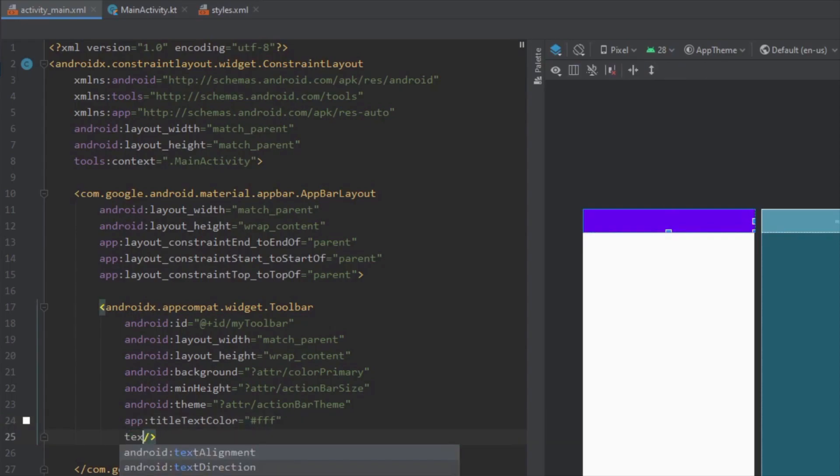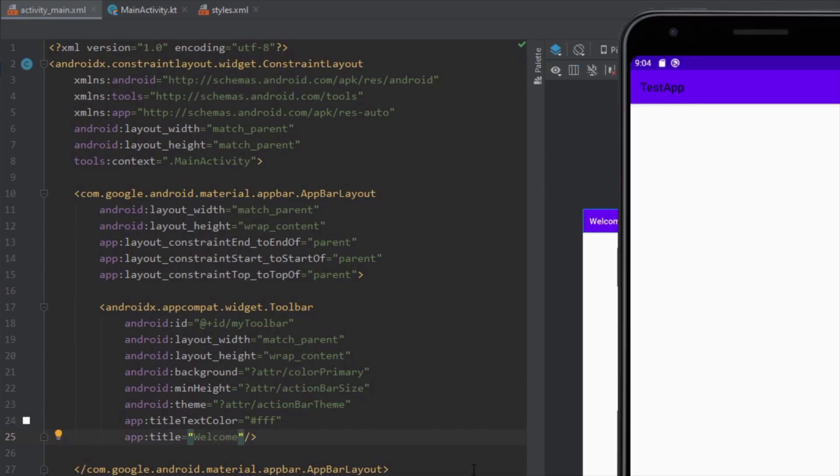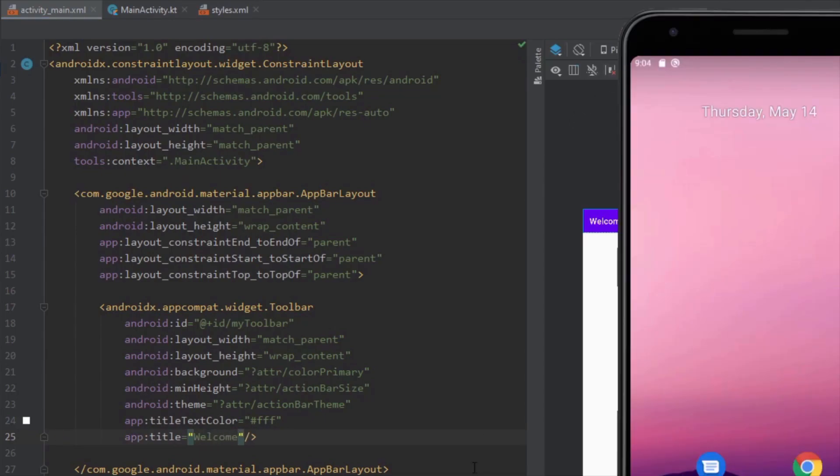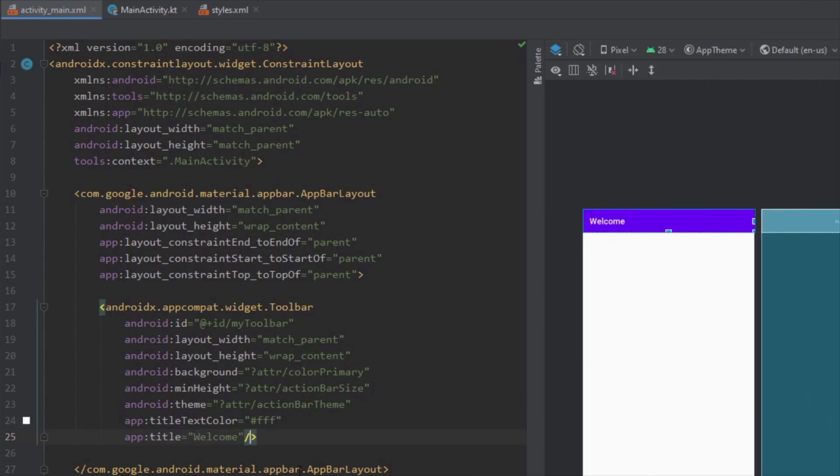We can customize our title with the title attribute. Let's set that to welcome. Let's run our application to see how that looks. Now it's fine and we're going to customize our toolbar furthermore.